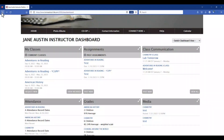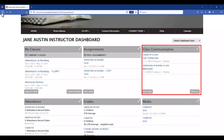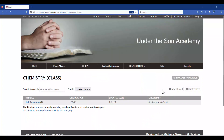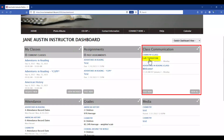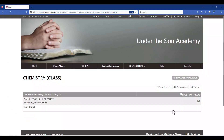Back on the dashboard, next to the assignment widget we have our Class Communication widget. Clicking on the title of the class will take you to all the forums in that class. Clicking on the title of the communication will take you directly to that thread, where you can post to the thread or add a new thread to the class.